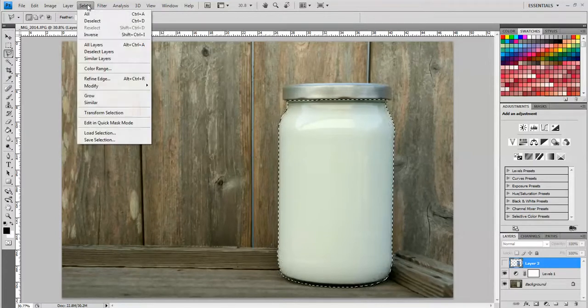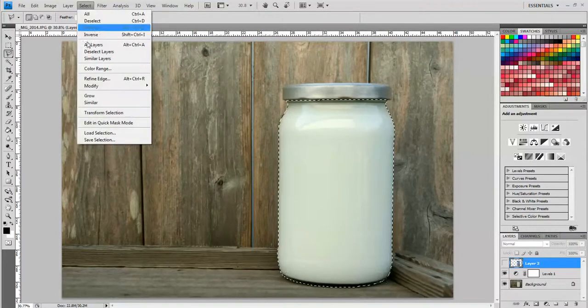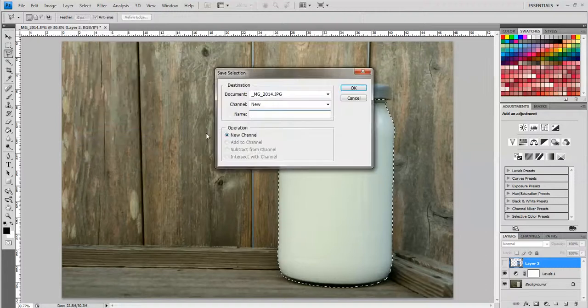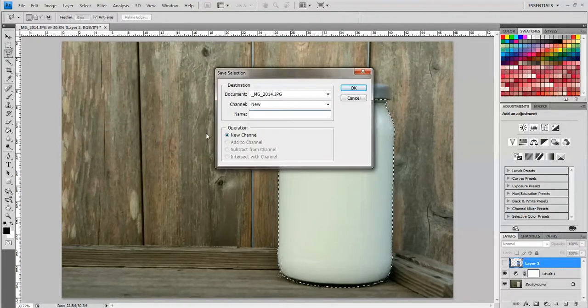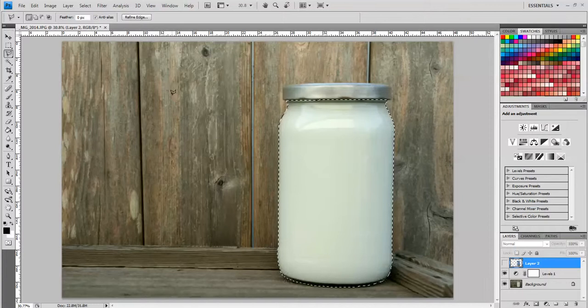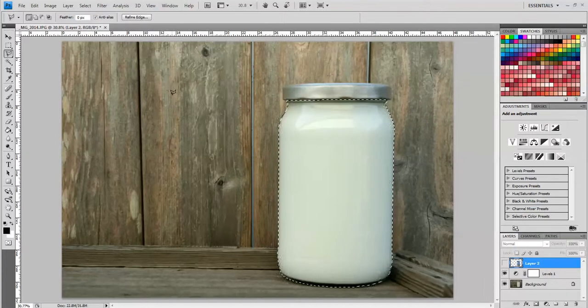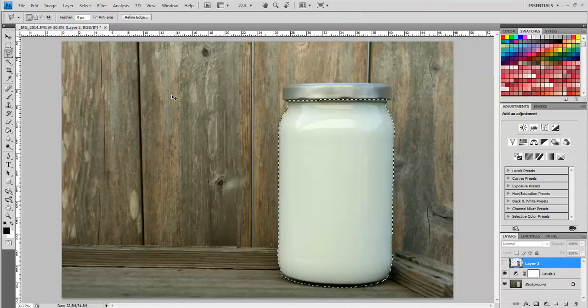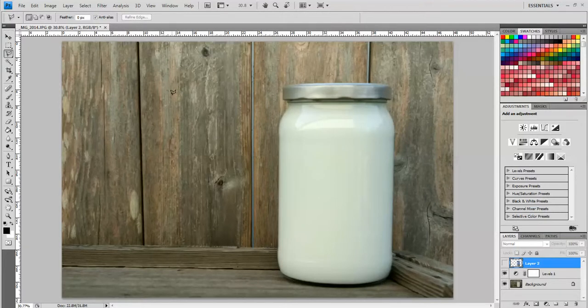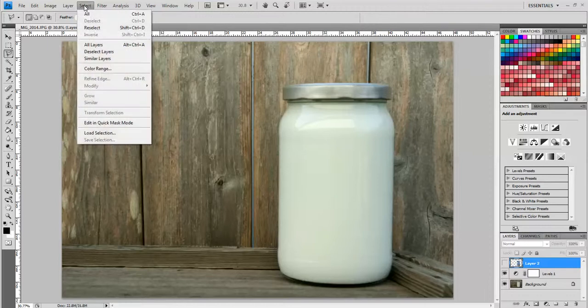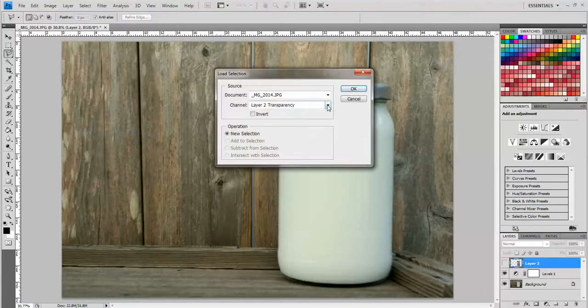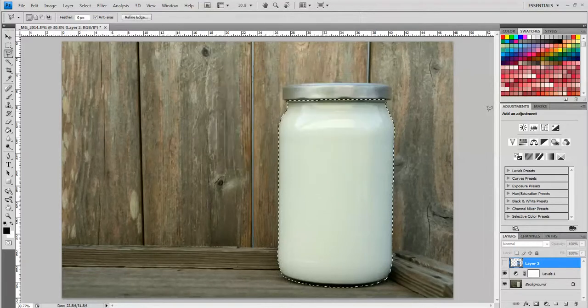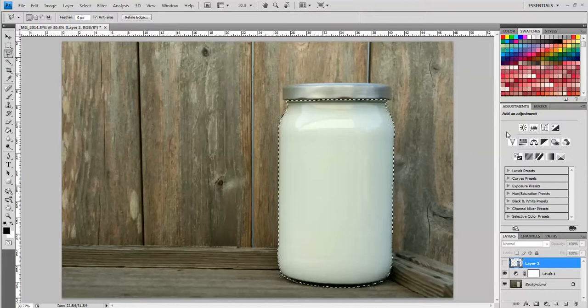So under Select, go to Save Selection. And I'm going to name this Jar and I'm going to click OK. So let's say you save this, and then tomorrow you want to get it out and work on it some more. So tomorrow you're going to open it up and your selection is going to be gone. So all you have to do is go to Select, Load Selection, click this channel feature right here and choose Jar. Click OK and you have your selection back.